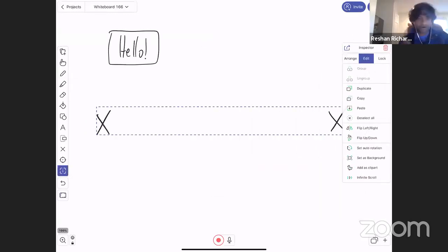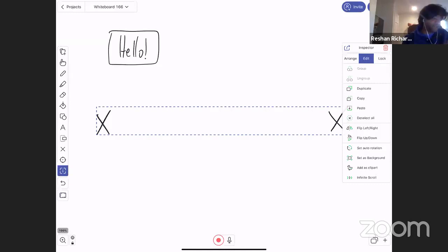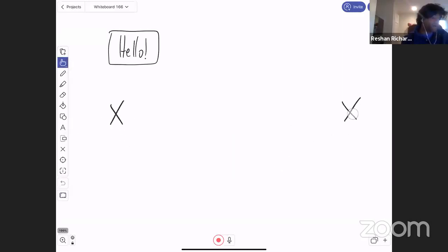So you know, when you're designing software, you have to make some choices around the experience. And so what happens is those two X's were drawn in the same motion. So they've actually become one object.